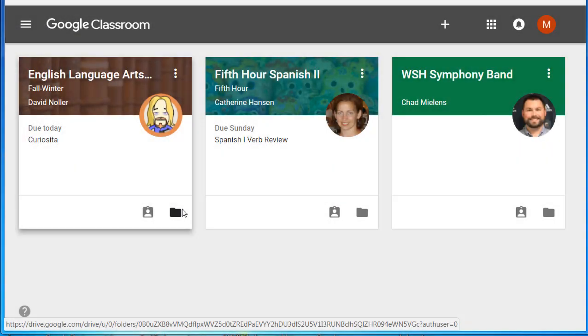Hi, this is David Nuller, the technologist, talking to you today about Google Classroom from the student perspective. Here we go.